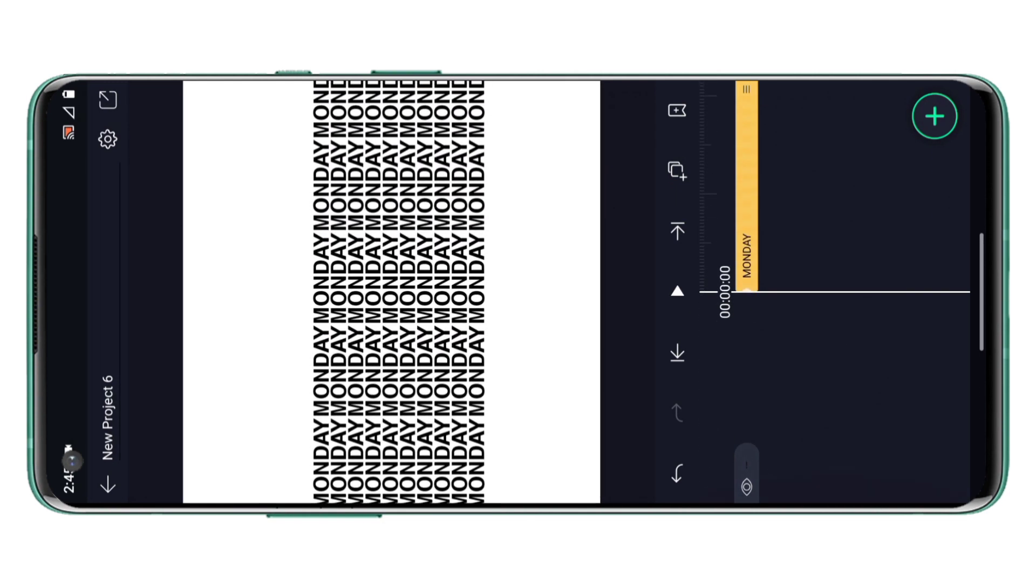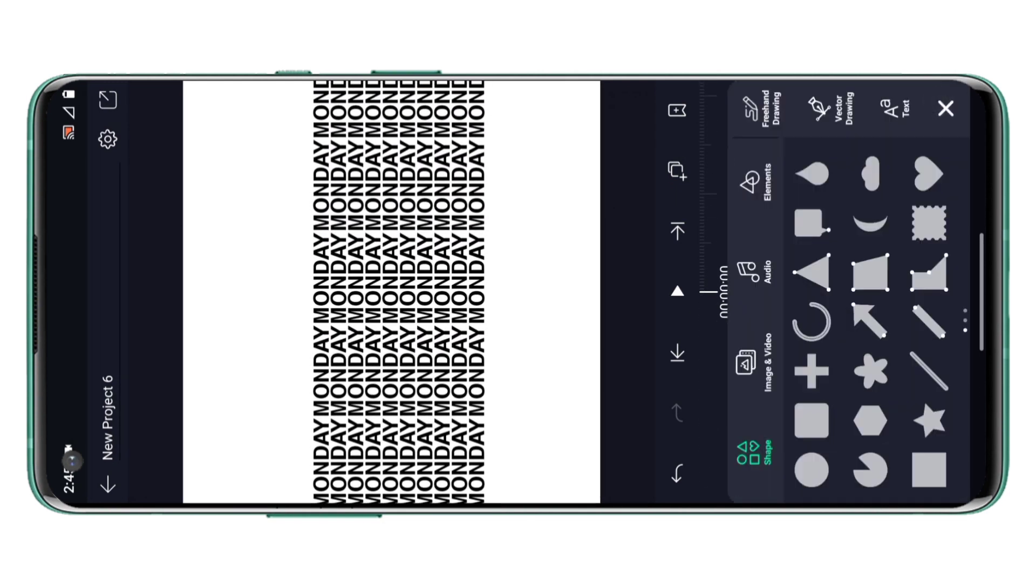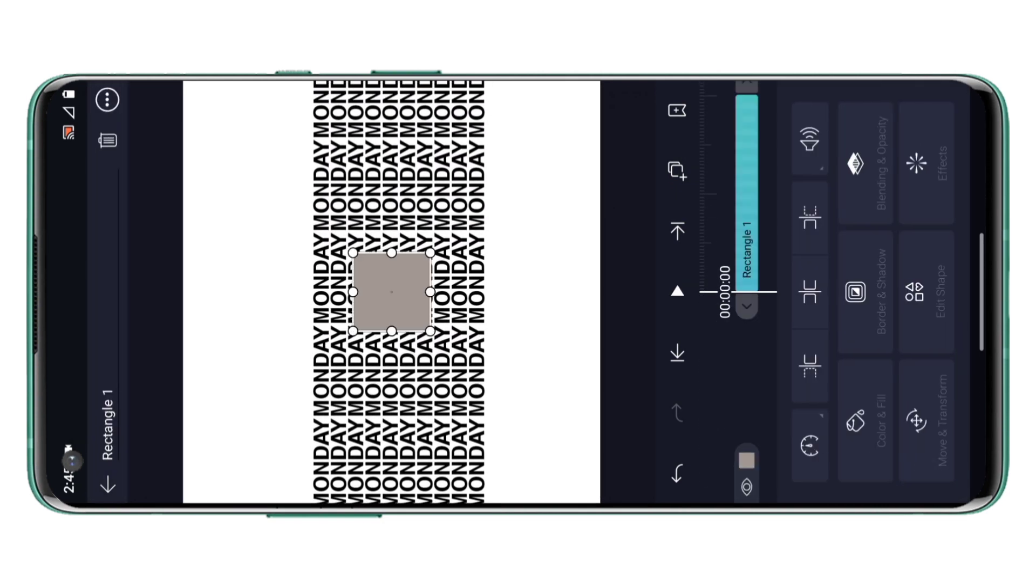Now I'll add a square shape and by using the edit shape option I can change the shape as I want.